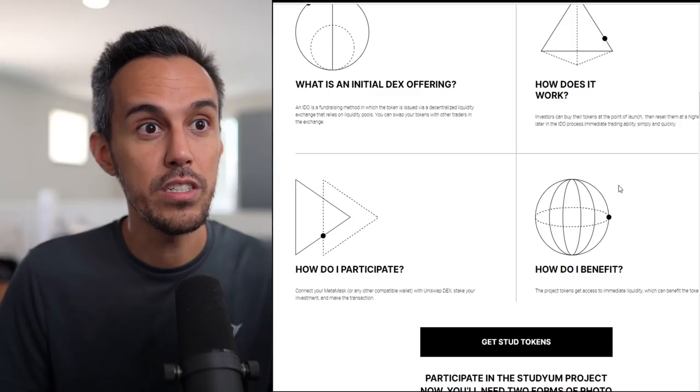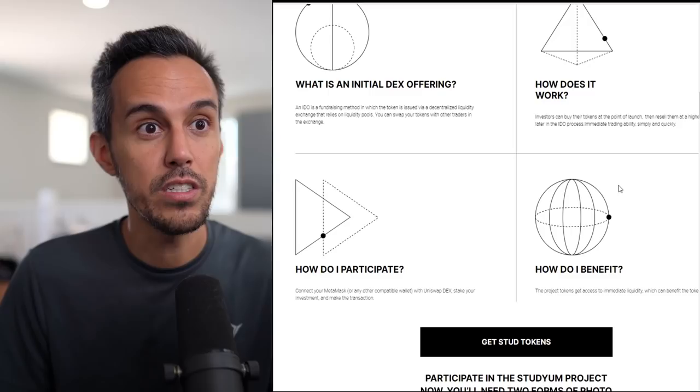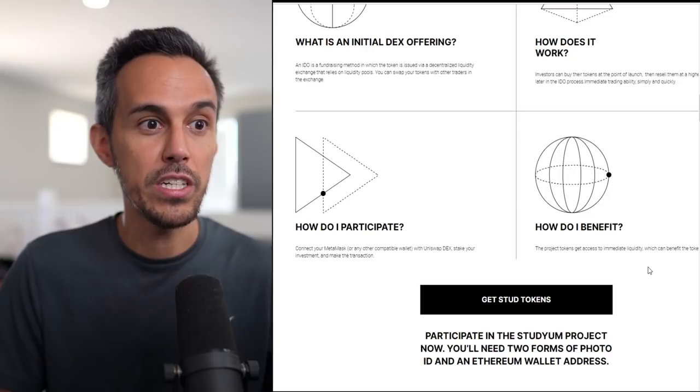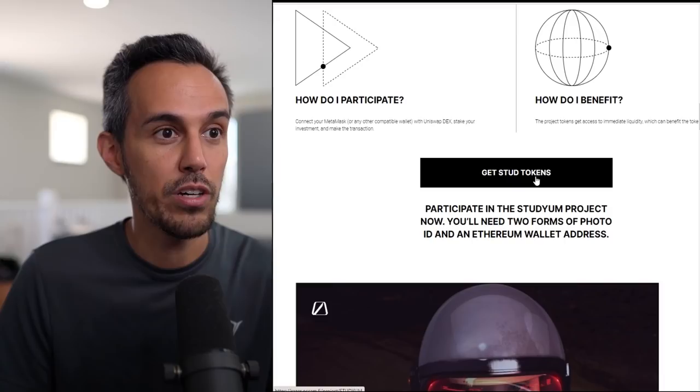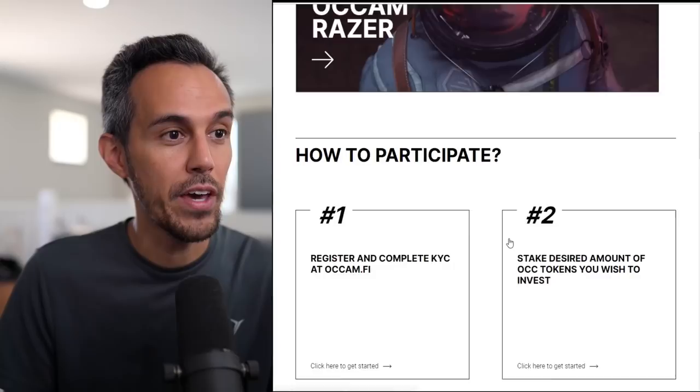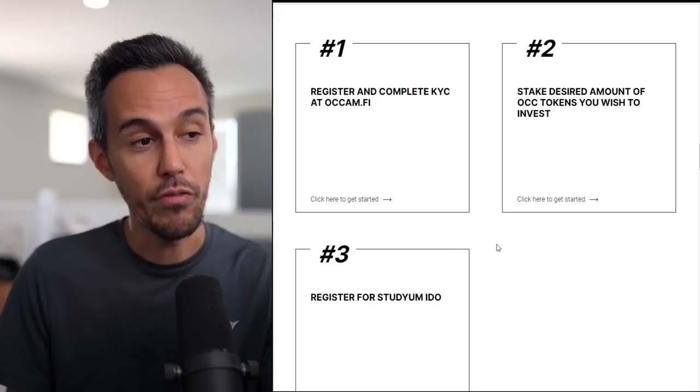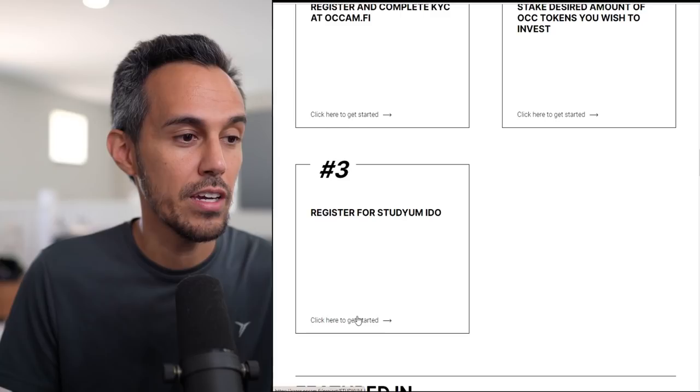How does it work? Investing and buy the tokens at the point of launch. How do you participate? Connect your MetaMask with any compatible wallet, with Uniswap, DAX, stake your investment, and make the transaction. How do you benefit? Project tokens get immediate access to liquidity. Buy at Occam Razor. How do you participate? Register and complete KYC at Occam.fi, stake desired amount of OCC tokens you wish to invest, and then register for Studyum.io.